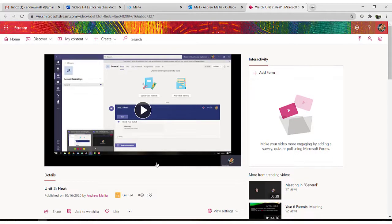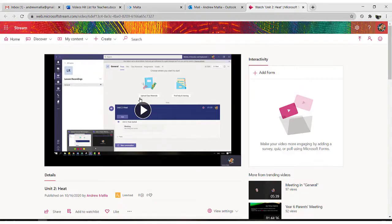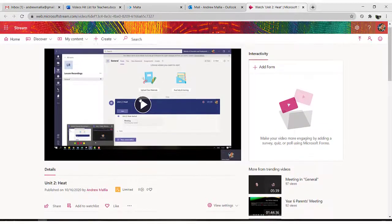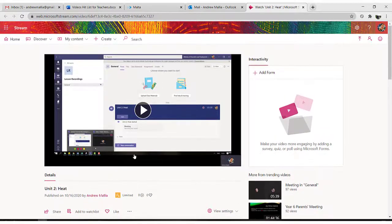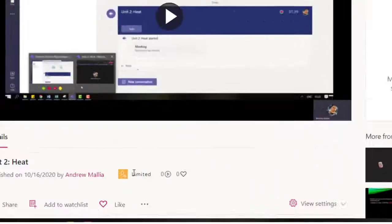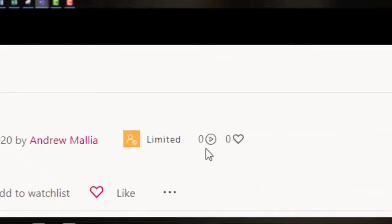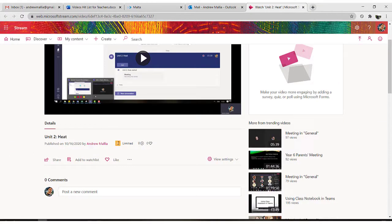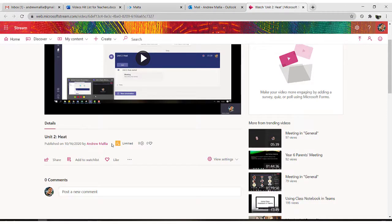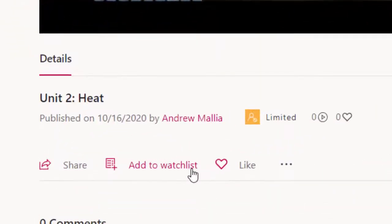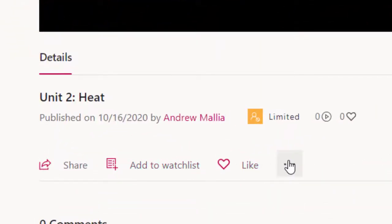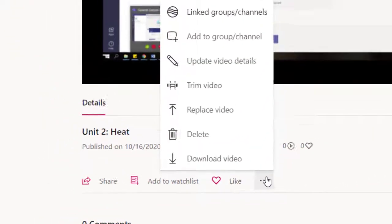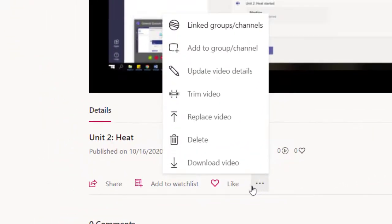Once my uploading is done and I can find my recording on Stream, the final thing to do is to change the access rights of this particular video so that all of my groups, all of my teams, can watch this video. Because as it currently stands, only members of the team I have just created can view this video. In order to do this, I click on these three dots and I click on add to group slash channel.